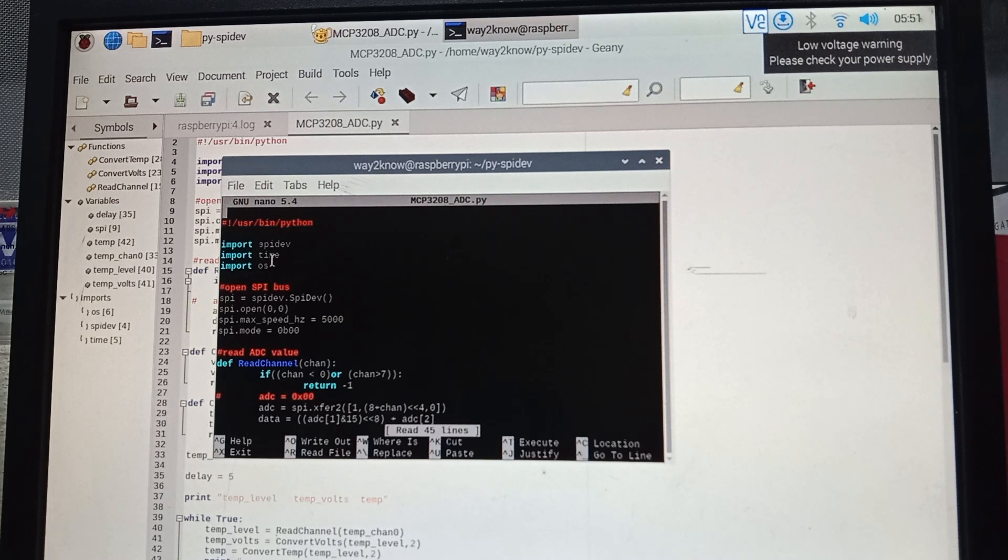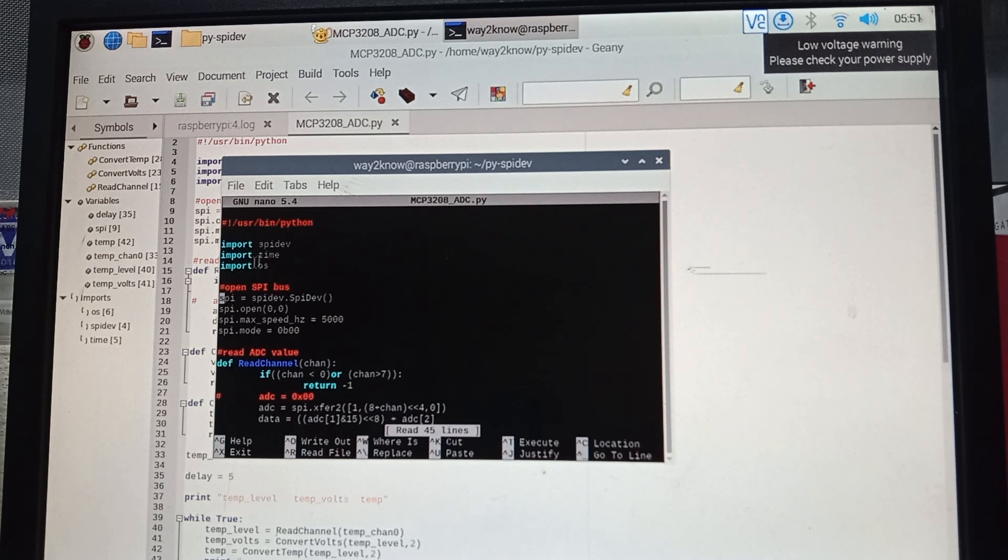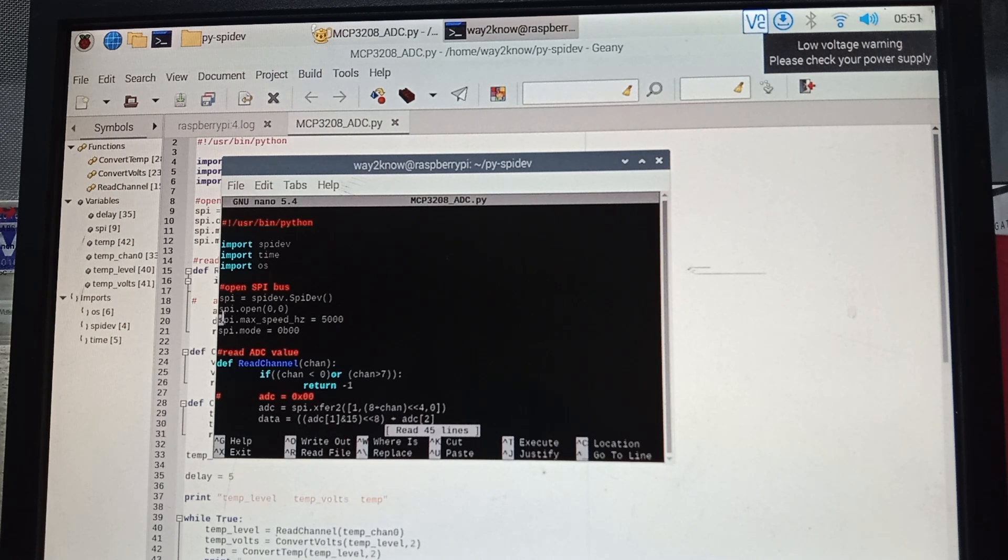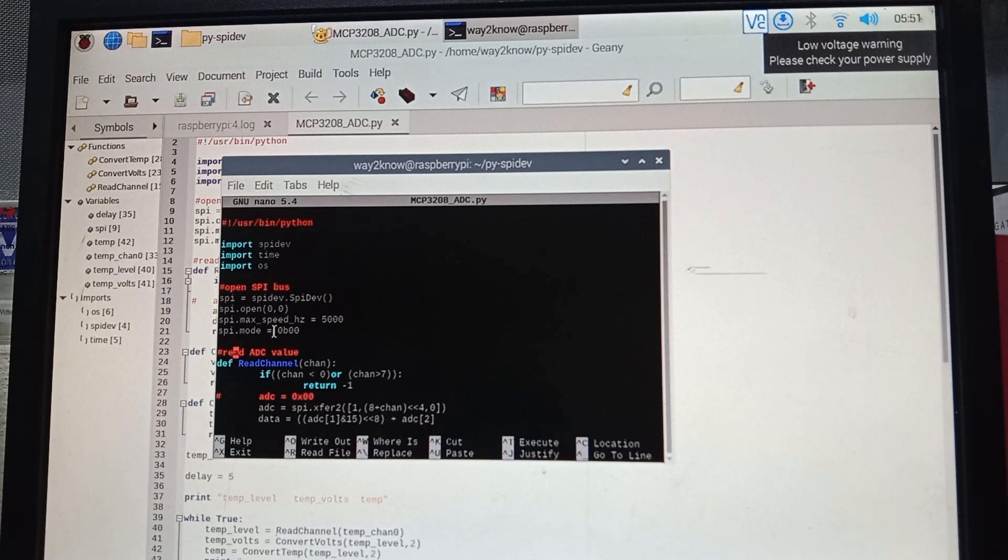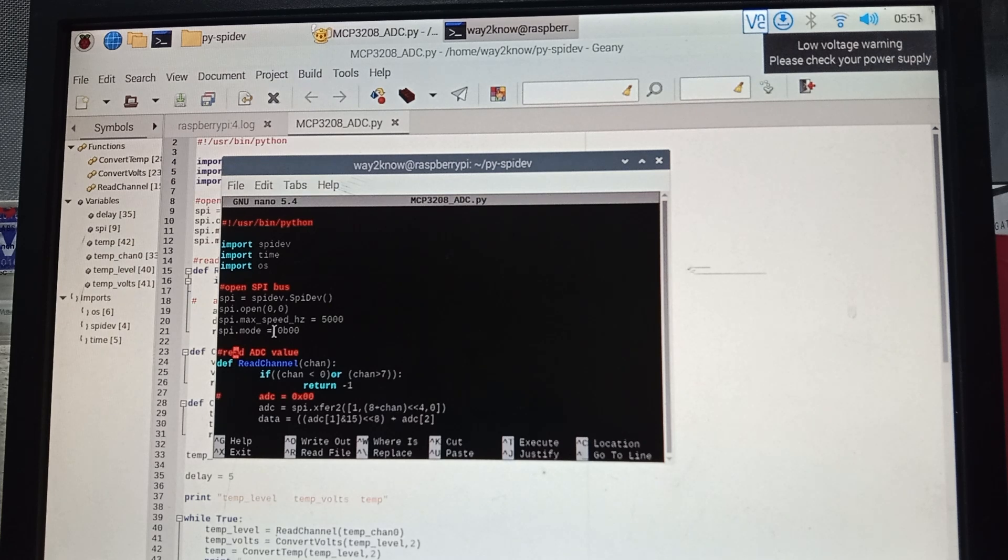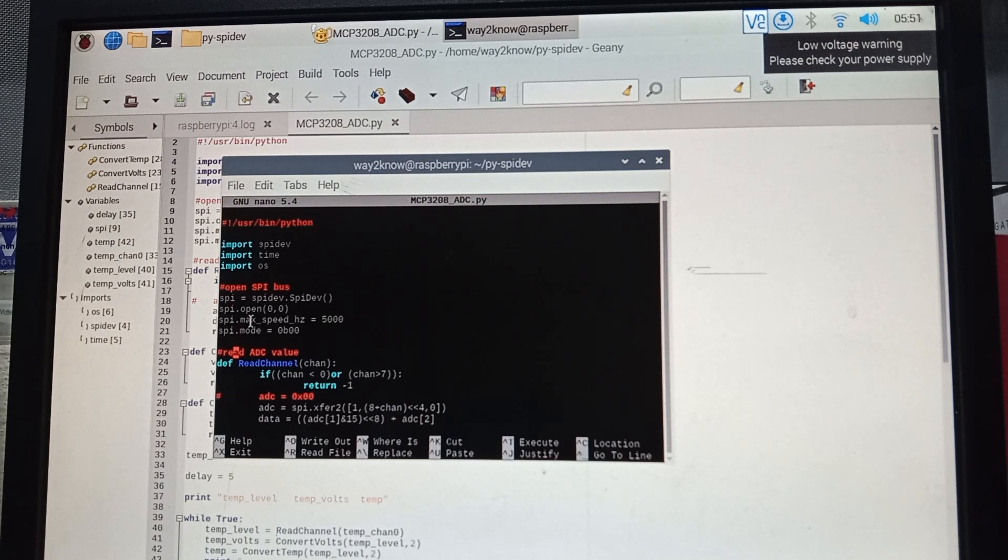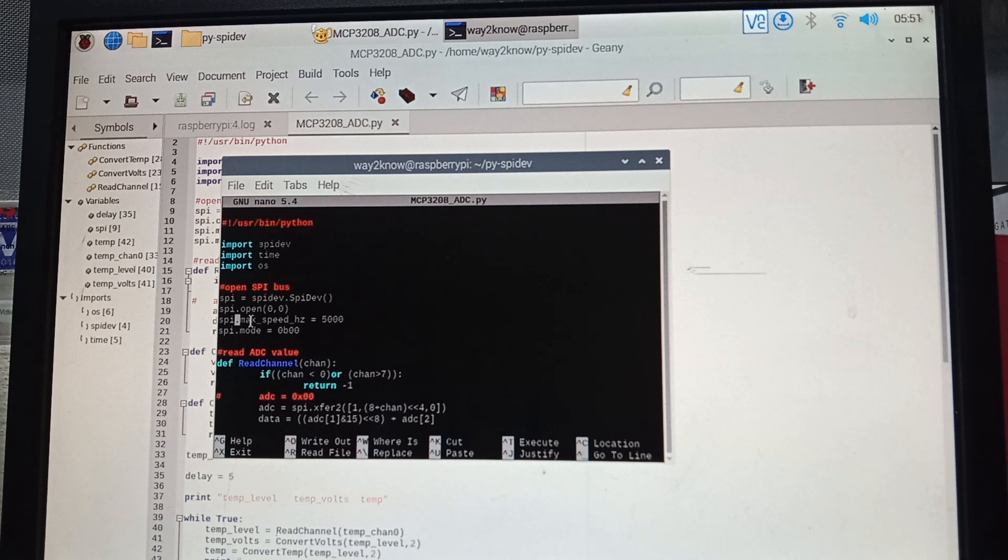You can see the scroll here on the left. You can scroll to wherever you want and you can edit. This is how we will be editing the file. For example,